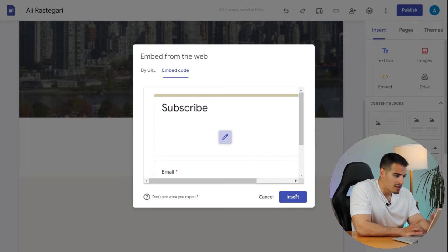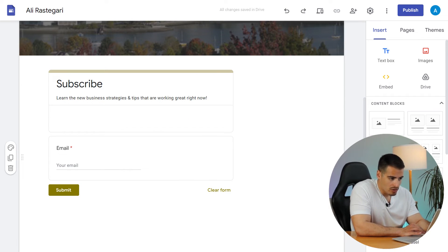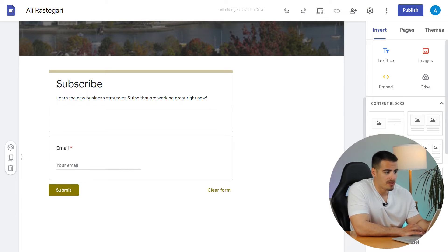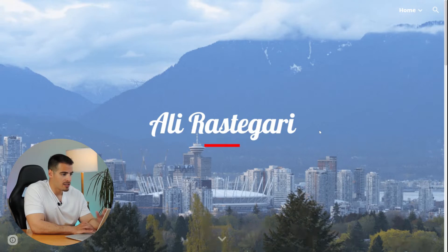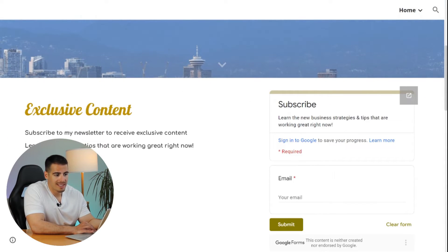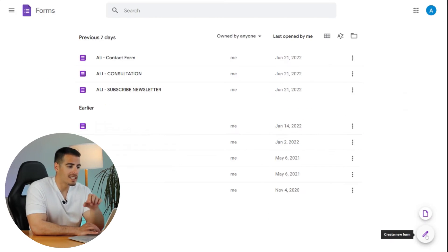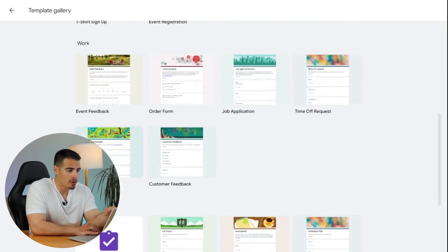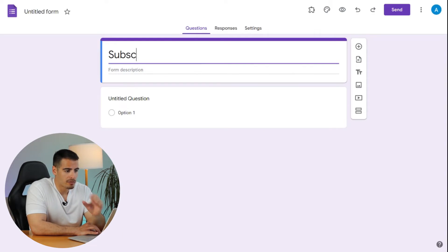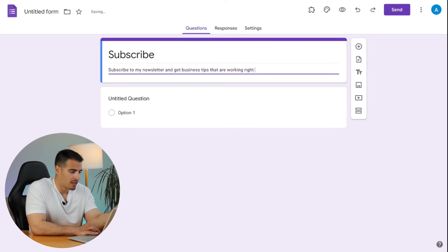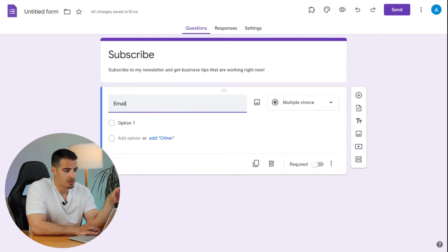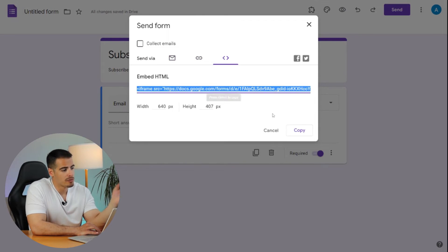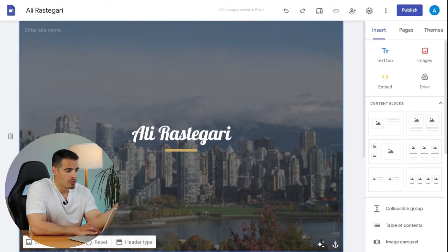You can copy the URL or embed code from Google Forms and insert it right into your Google Site, and you'll have a newsletter form on your site. As you can see on my website, I use Google Forms to collect email addresses and subscribe people to my monthly newsletter. Collecting emails is something you must be doing — just go to Google Forms, create a new form, copy the embed code, and insert it into your Google Site.